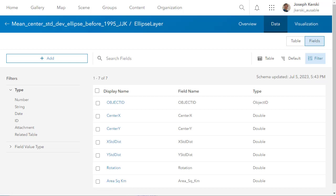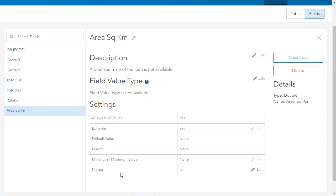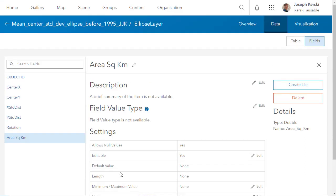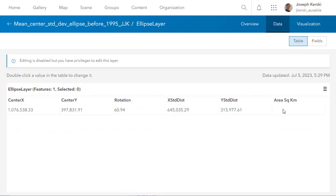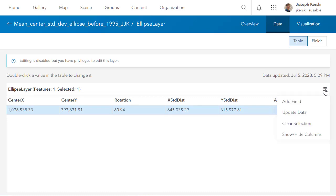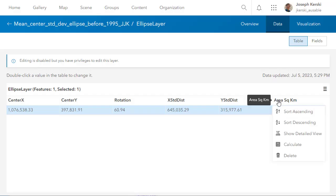Now I've got the field added. Now I've got to calculate it. If I go back into the table in the content item zone and click on Table, I can see the field 'Area Square Kilometers.' If I click on it and select Calculate, I'm ready to write an expression.